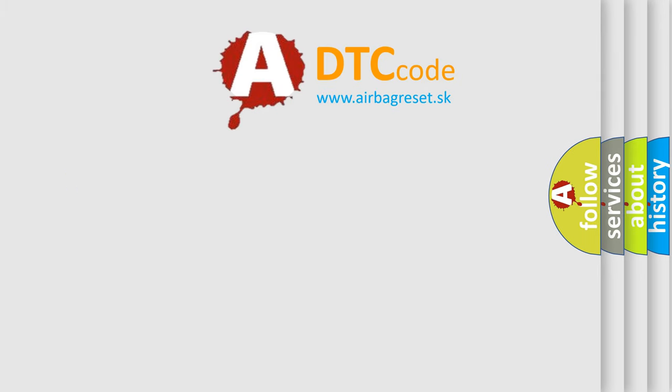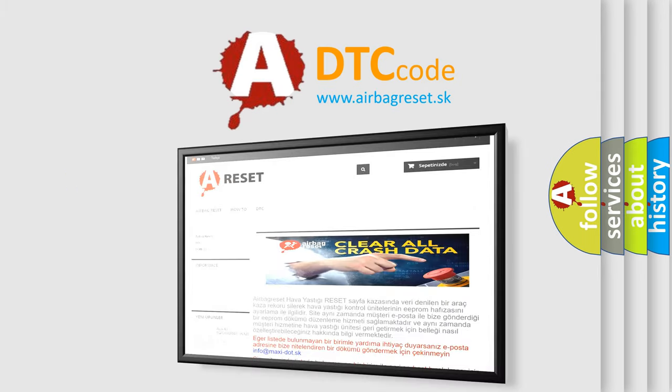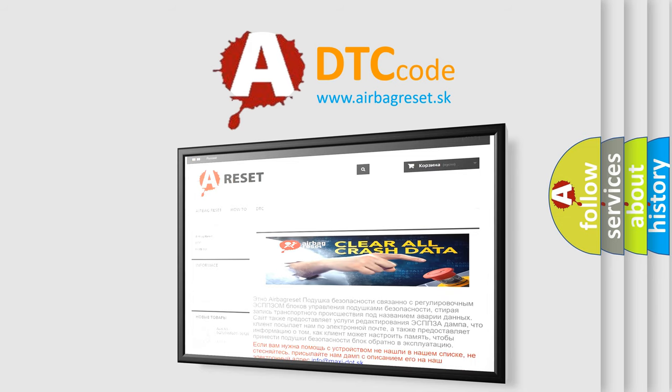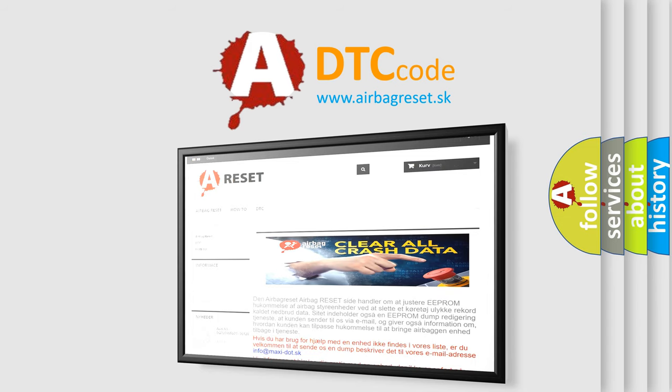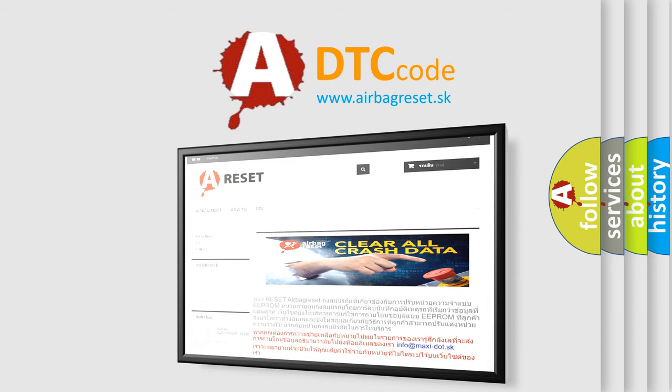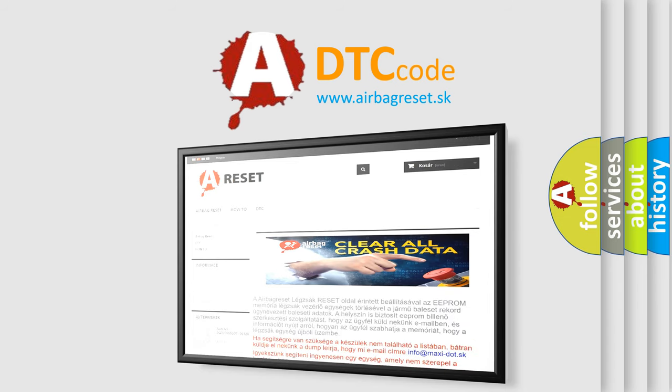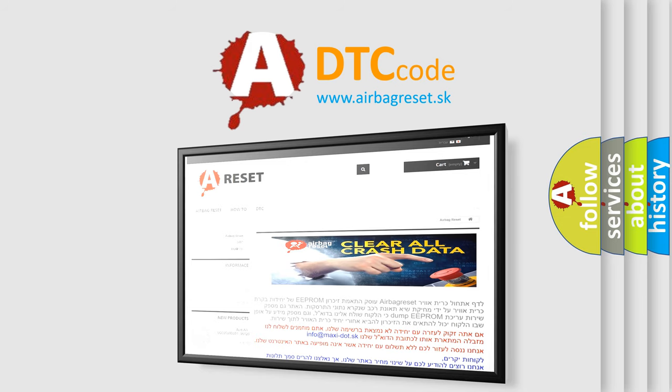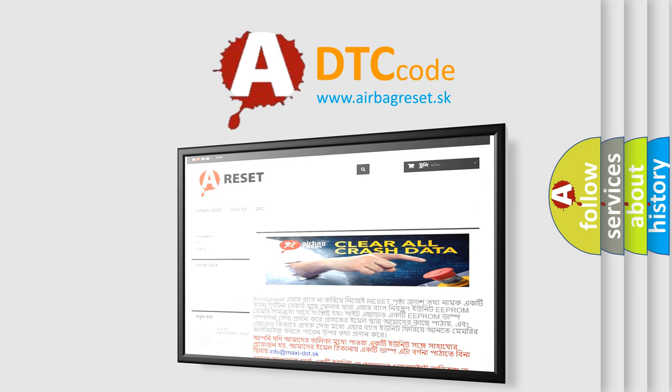The airbag reset website aims to provide information in 52 languages. Thank you for your attention and stay tuned for the next video.